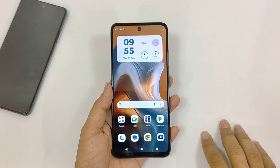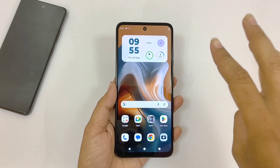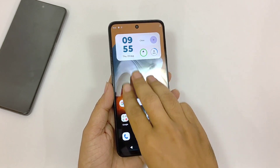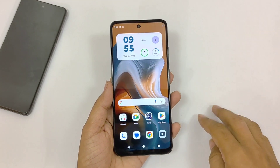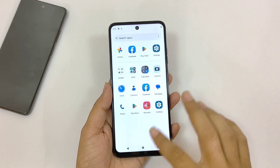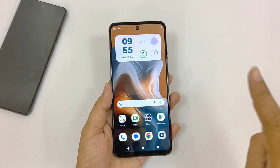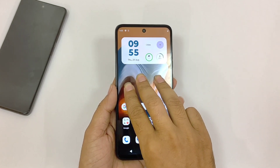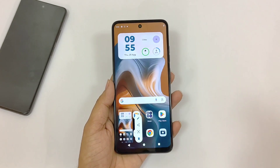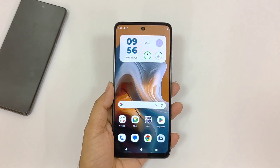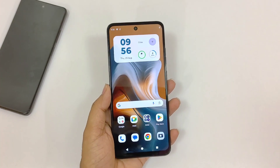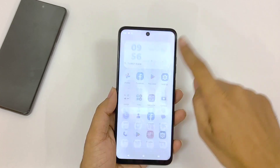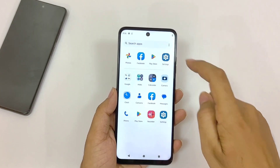If you try to take a screenshot using three fingers and swiping down, it won't work. Instead, use three fingers and tap and hold on the display — then it will click a screenshot. You can also enable double tap to lock and double tap to wake up features in this smartphone.